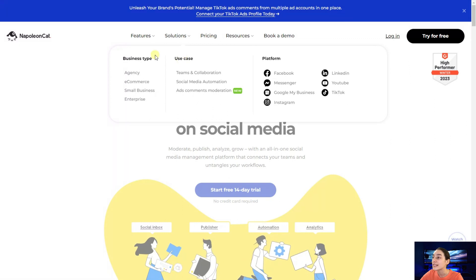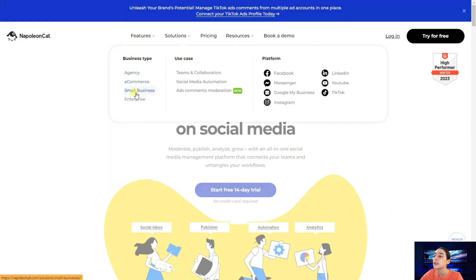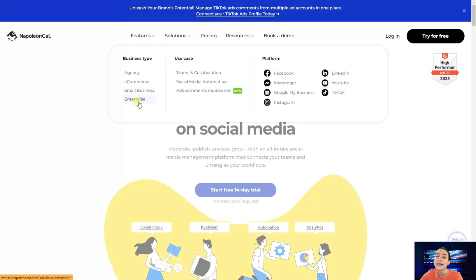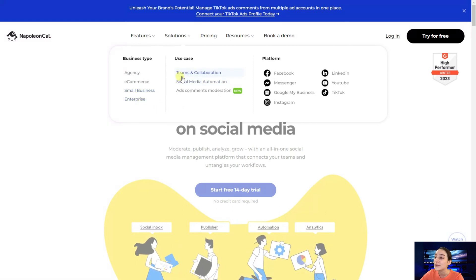Here you can see that it is best for every type of business, agencies, e-commerce, small businesses, enterprises and they are also best for teams and collaboration.